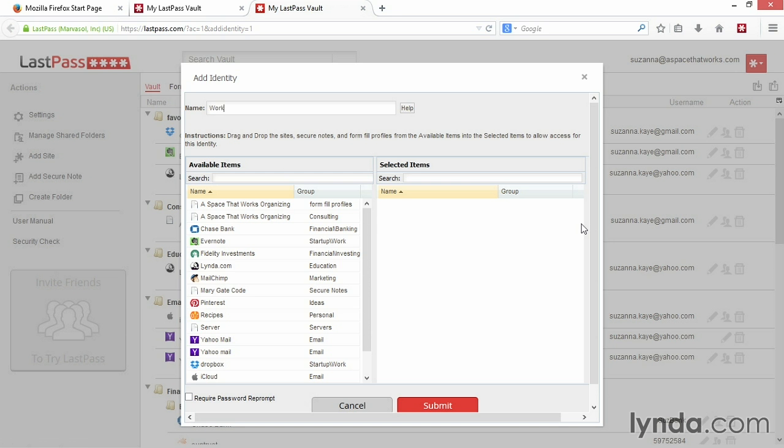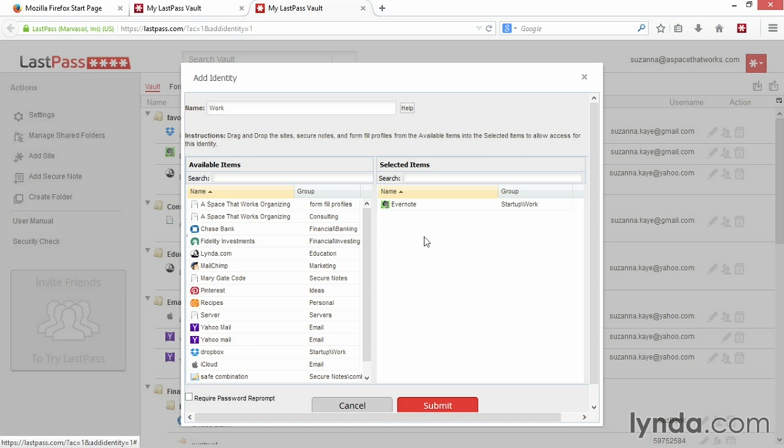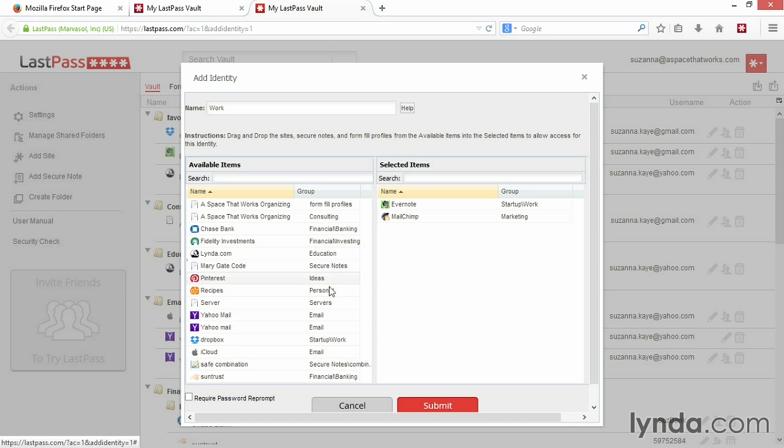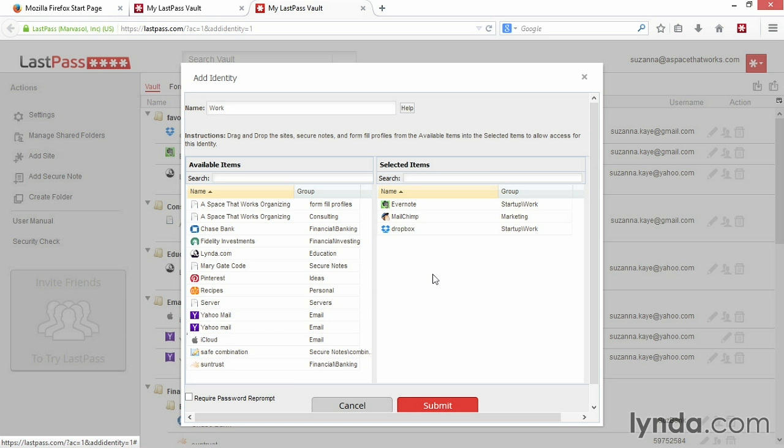Next, select which logins you would like to be able to see while you're using this identity. To select a login, simply drag and drop the login from the list on the left to the list on the right. Repeat this until all logins you want to view with this identity are included in the right column of the screen.